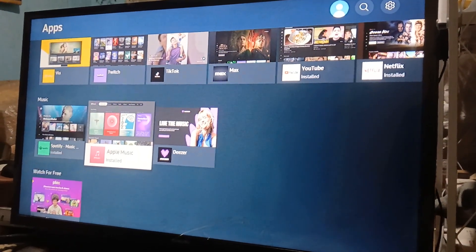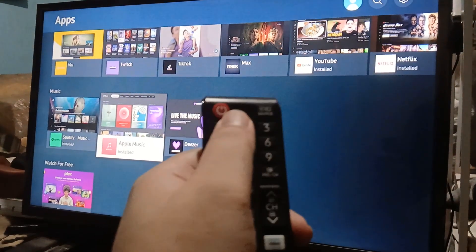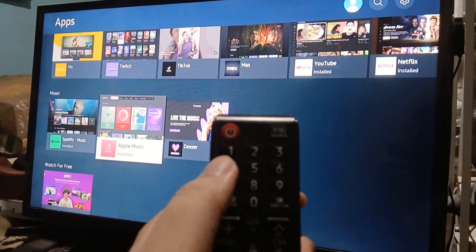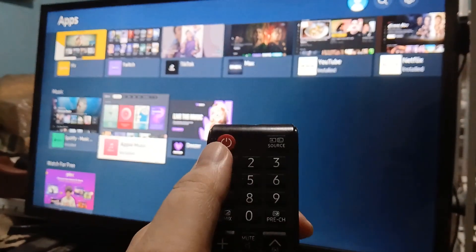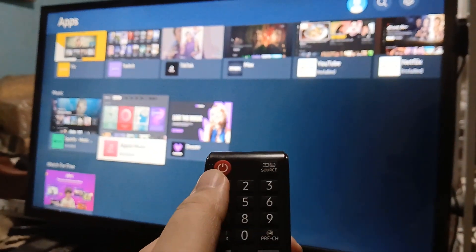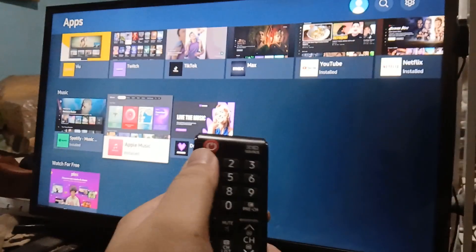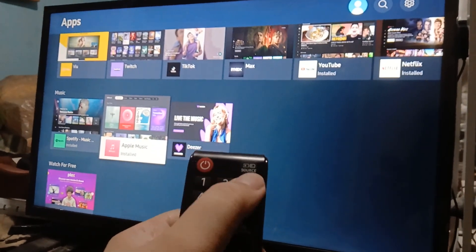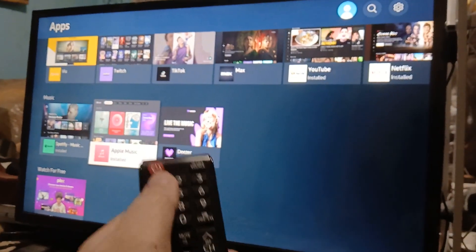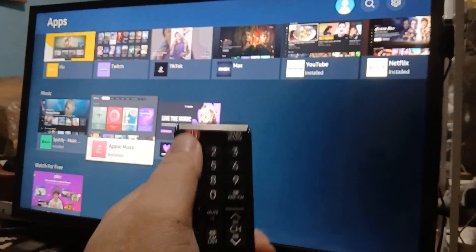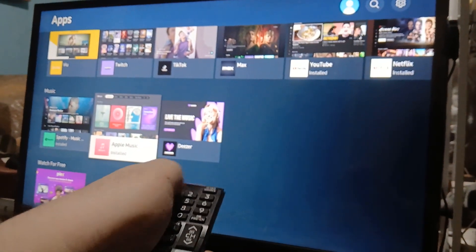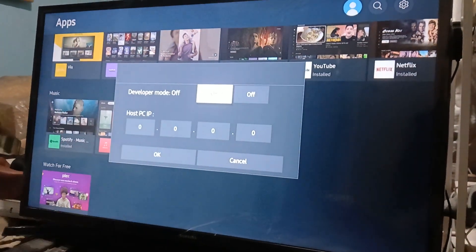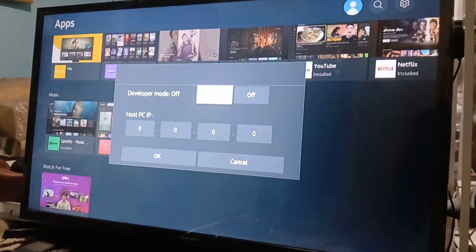Whether you have a manual remote like this one on the cheaper models, or a button on the more expensive ones where you can press 1-2-3-4-5 in one go — for most people, you want to press 1, 2, 3, 4, 5 consecutively and it's going to pop up. Let's do that right now: 1, 2, 3, 4, 5 — and as you can see, it is now there.